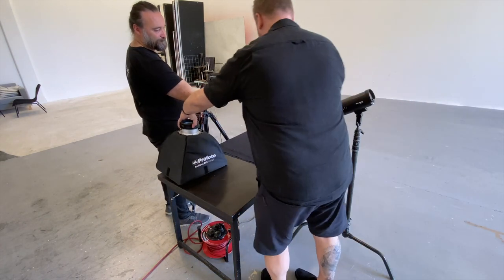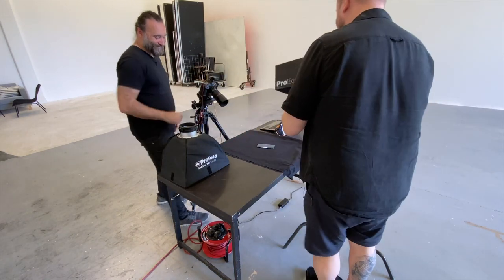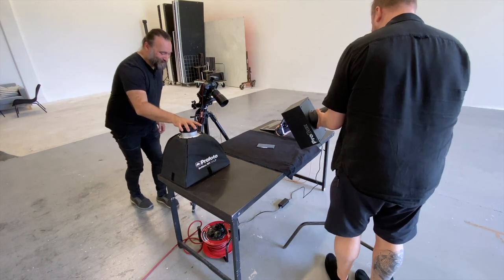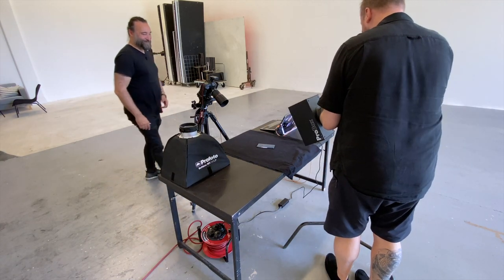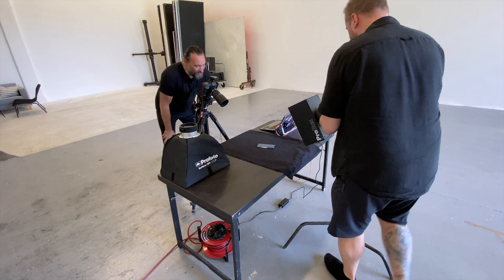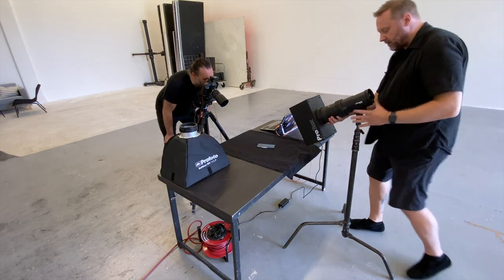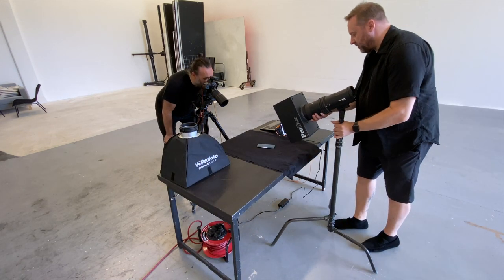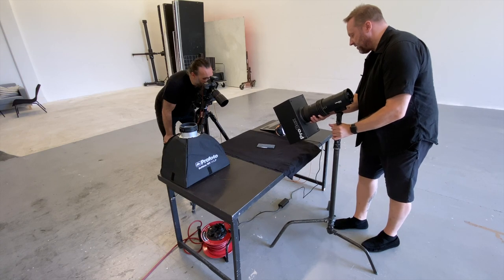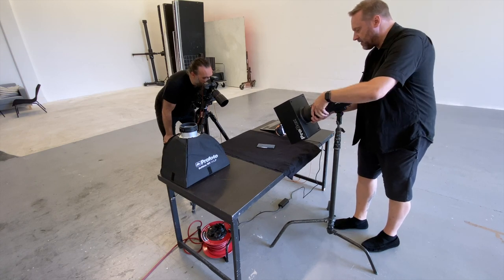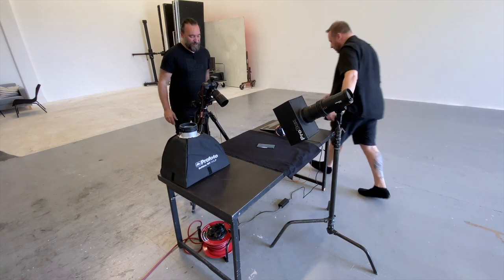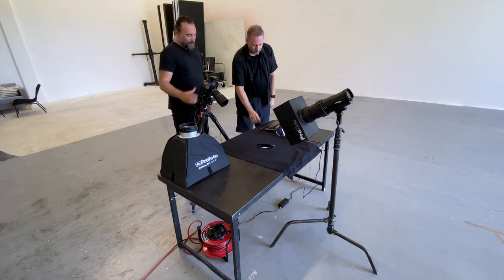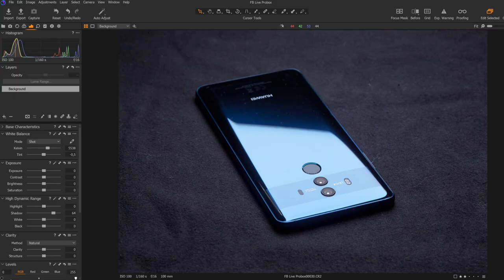Here we have the Pro Box. Put on the modeling light so you can see. This one is slightly smaller, so moving a little bit closer. Now we have the edge where we want it. Let's take a picture.